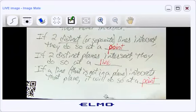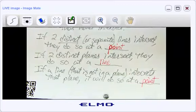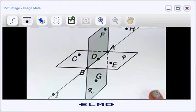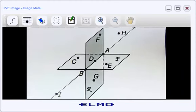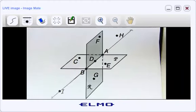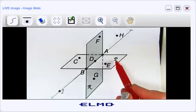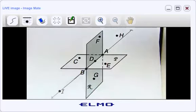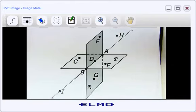That's it for the notes. Now I'm going to show you a picture and ask a bunch of questions. Here I have two planes — plane P and plane R, labeled with cursive letters in the corner. First question: is point C in plane R? Yes or no?